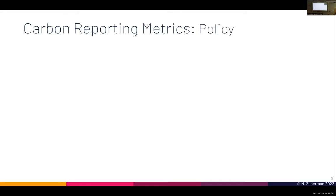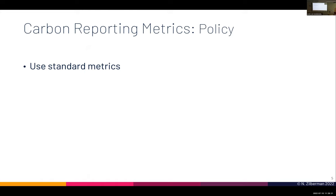I'm going to touch on some of the challenges, starting with the policy of defining metrics. First of all, we need to use standard metrics. Even as we were writing this paper, we kept debating: what is the right metric? Is it carbon efficiency? Is it carbon emissions? Is it carbon intensity? Unless there is a single agreed set of metrics, it will be hard to move forward.